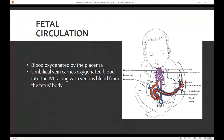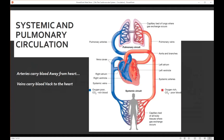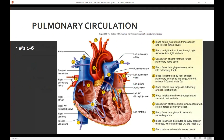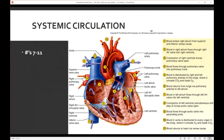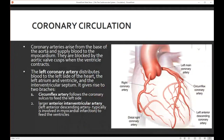Fetal circulation is a little different because the blood is actually oxygenated by the placenta, not through the lungs. The umbilical vein carries oxygenated blood into the inferior vena cava, along with venous blood from the fetus's body. Pulmonary circulation is when blood goes to the lungs to get oxygenated and comes back. Systemic circulation is when we pump oxygenated blood out to the body's tissues and it returns. We also have coronary circulation — we need oxygenated blood delivered to the heart itself. Coronary arteries arise from the base of the aorta and supply blood to the myocardium.